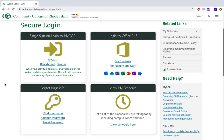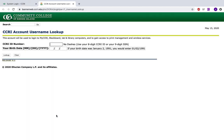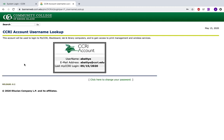Now if you do not know your username and password, come down here to Find Username and Reset Password. To click Find Username, you will need your CCRI ID number and your birthdate. Once you have that information entered, click Look Up. This will provide you with your username, your email, and the last time that your MyCCRI account was logged into.